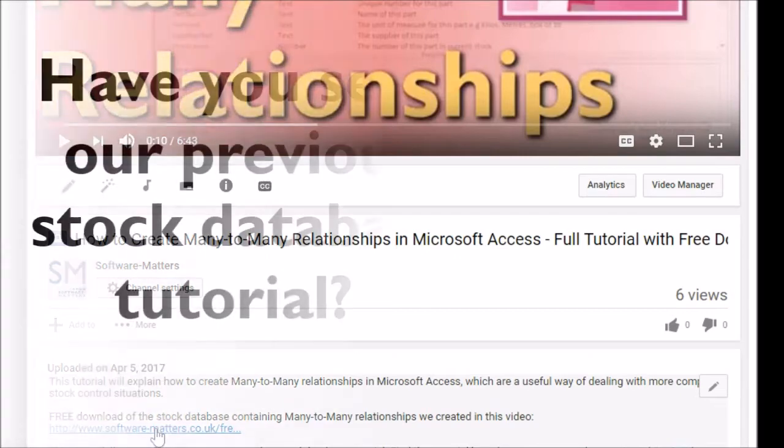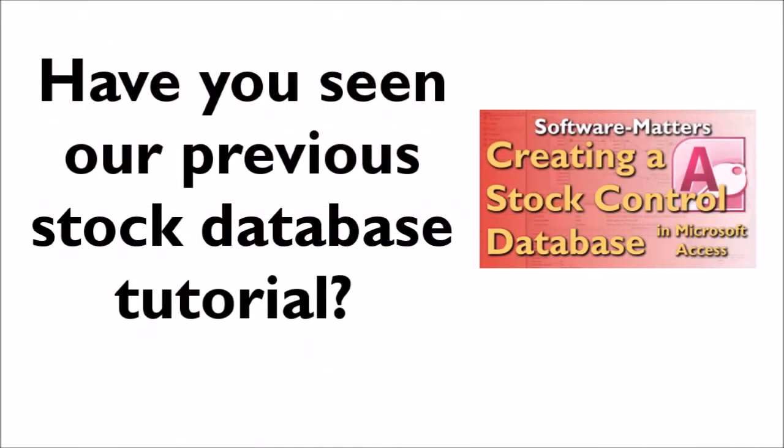This video follows on from our Stock Management Database tutorial, so if you have not yet seen this video, click the annotation or the link in the description below to start there first.